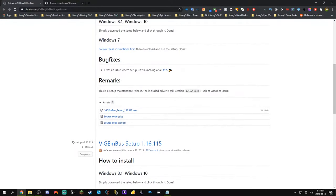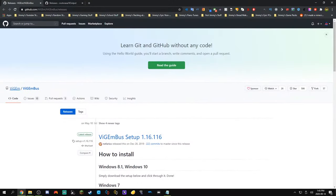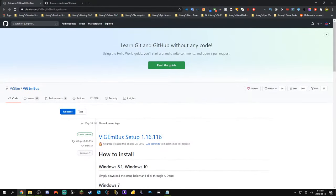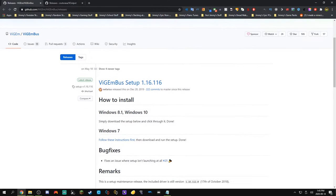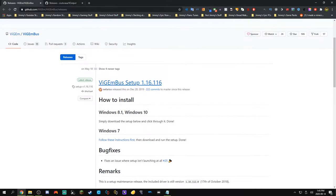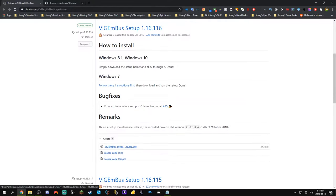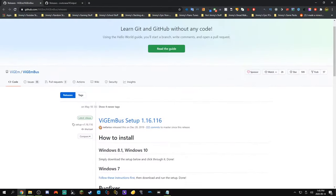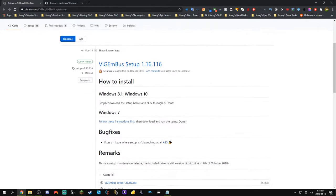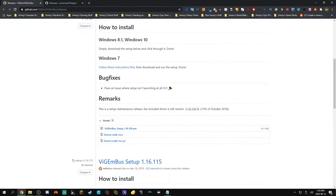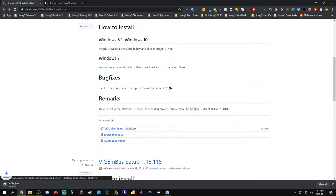The first thing that you're going to want to do guys is come to the first link in the description with this VI gem website here. And we're going to come to this latest setup.exe down here. It's a nice GitHub page so you can just scroll down and find this setup right here. Click on it to download it.